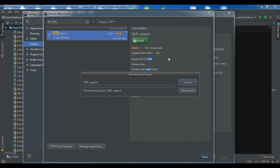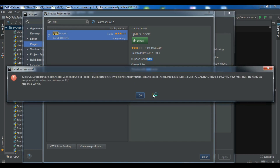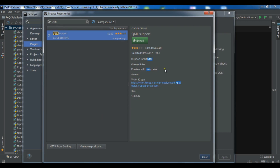I'll wait for the installation. I had an internet connection problem, but now it's installed. I need to restart PyCharm and I'll be back after restarting.